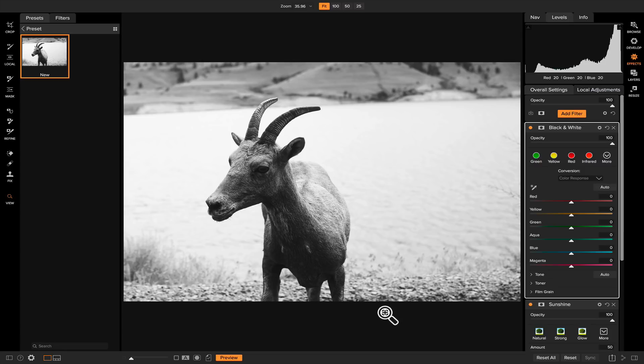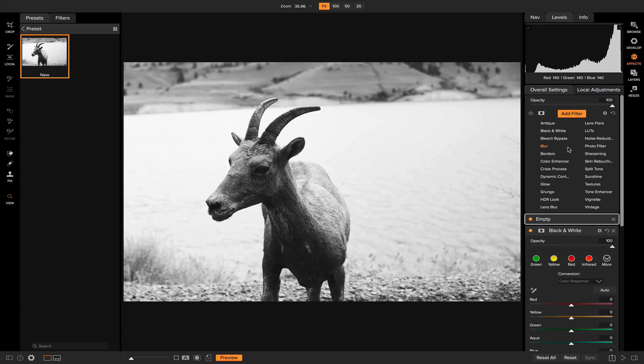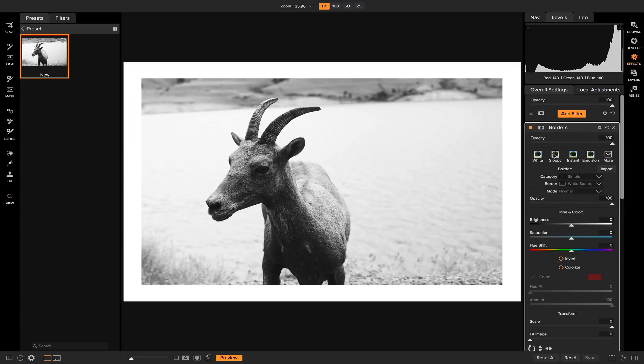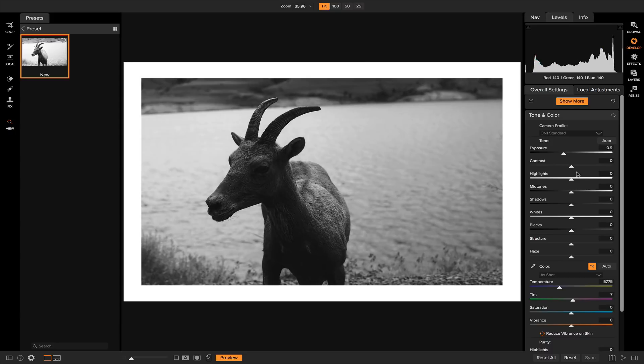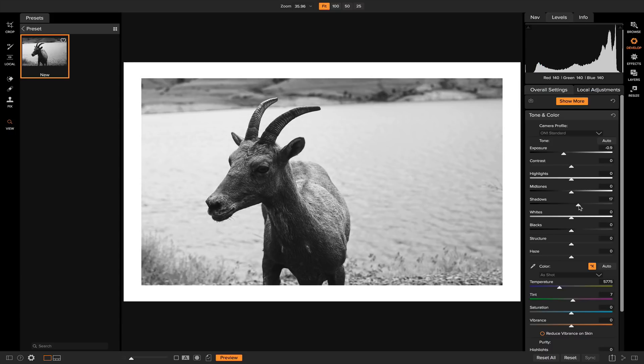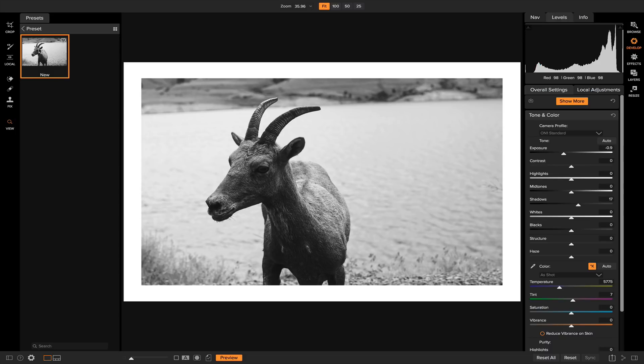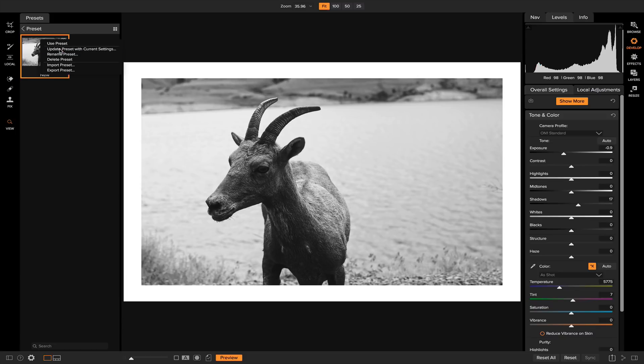Say down the line you're working on some photos and you realize you want to update this preset to a new style. All you need to do is add some different filters, let's add maybe a border, and let's also go into develop and turn down the exposure a little bit and then brighten the shadows just to give it a unique look. Now that we have different settings applied, if we want to update our preset all we need to do is right click on the preset that's selected and update preset with current settings.